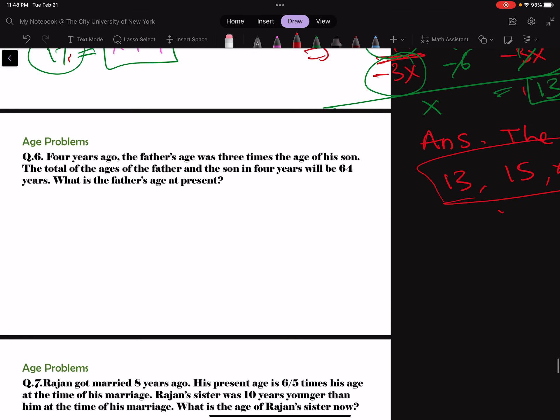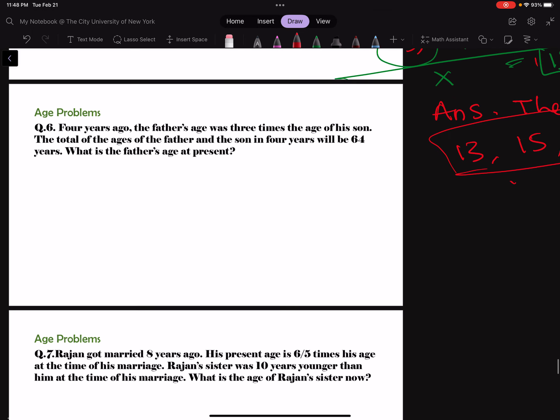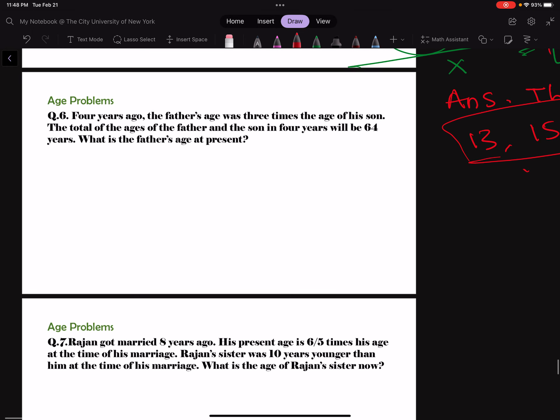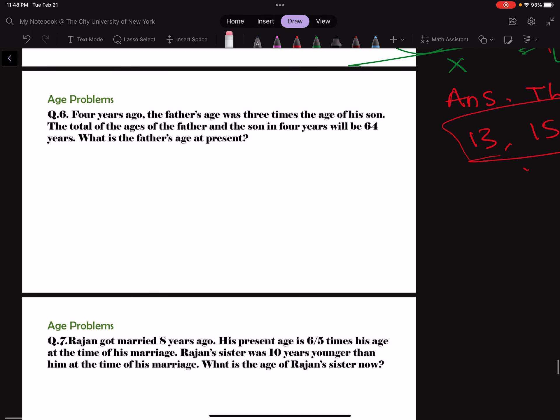Two of the topics are done. Now age problems. This is mostly chart and other things you remember. Take a deep breath.